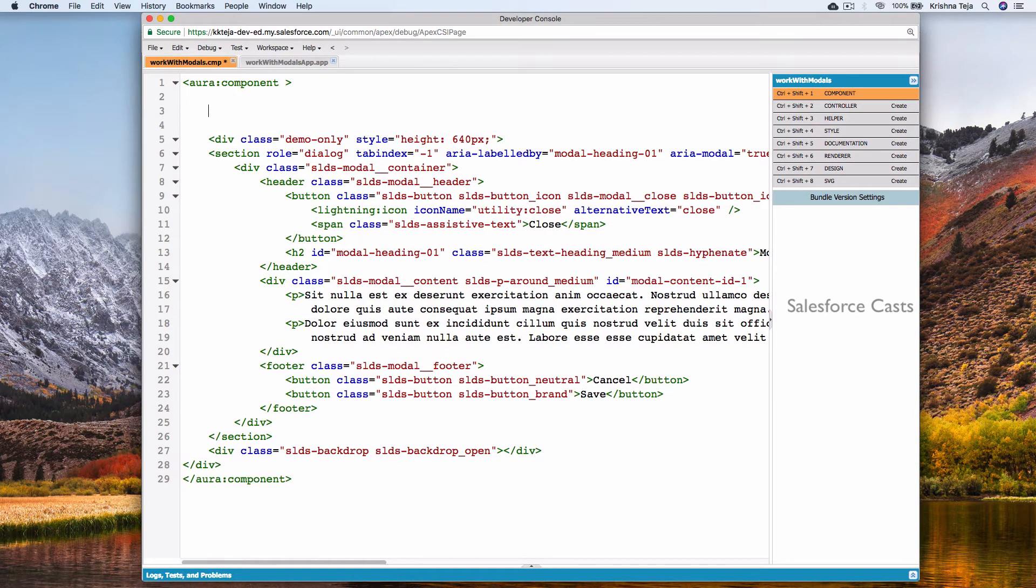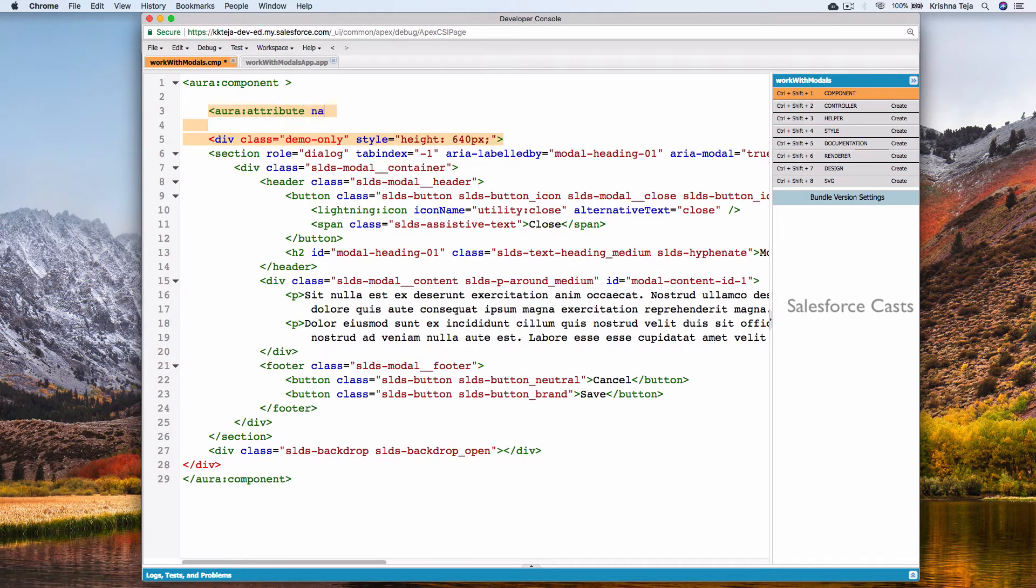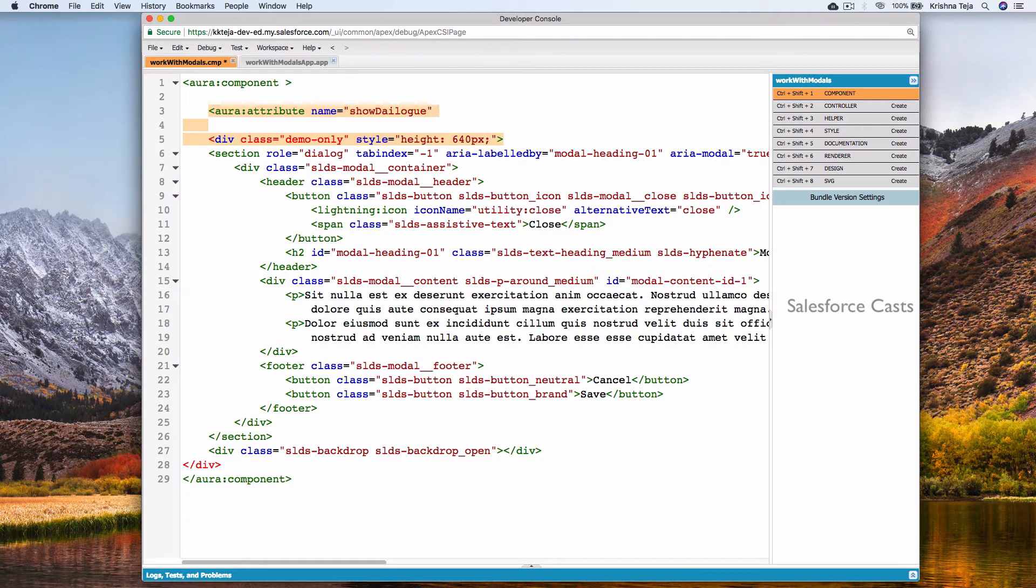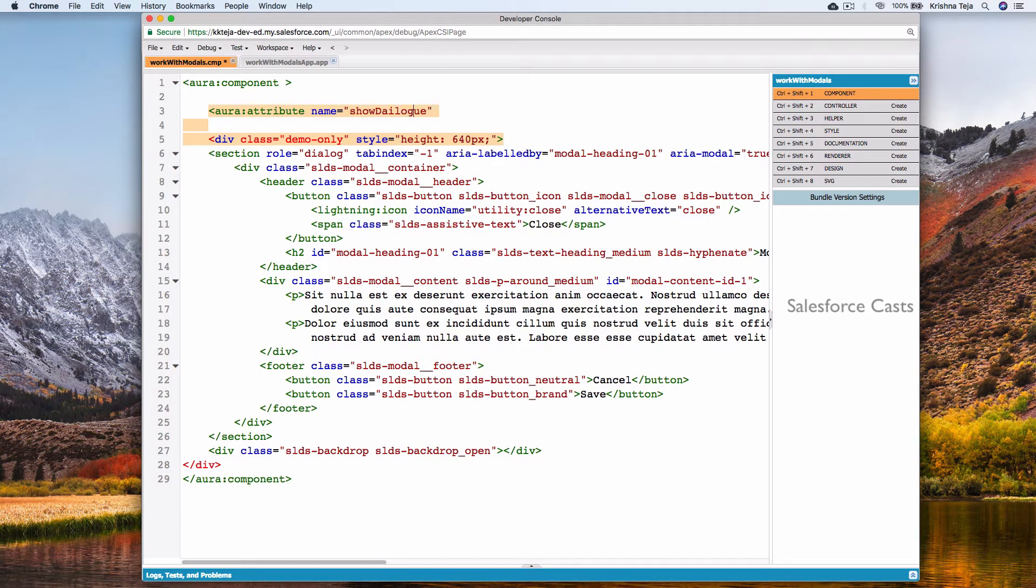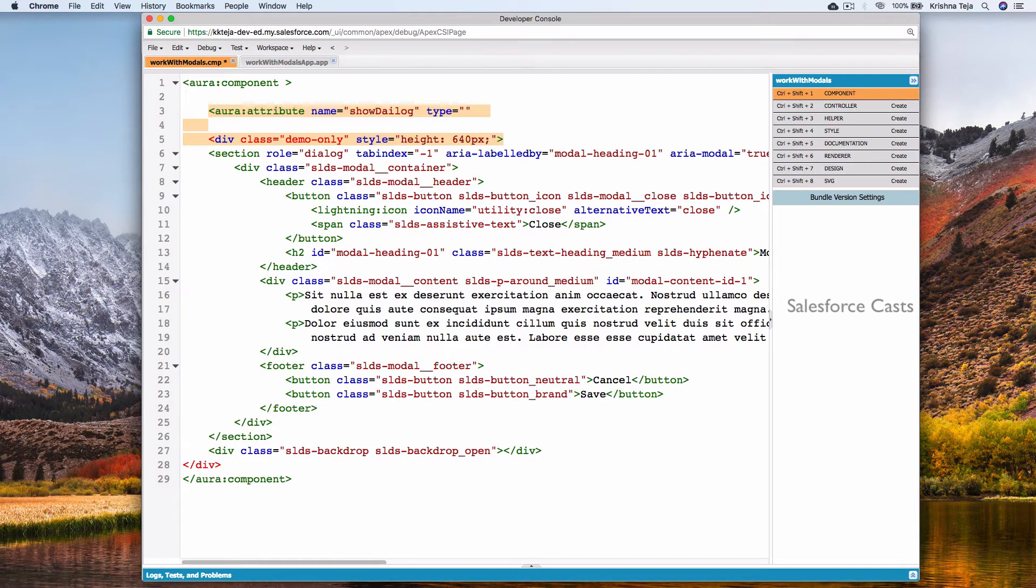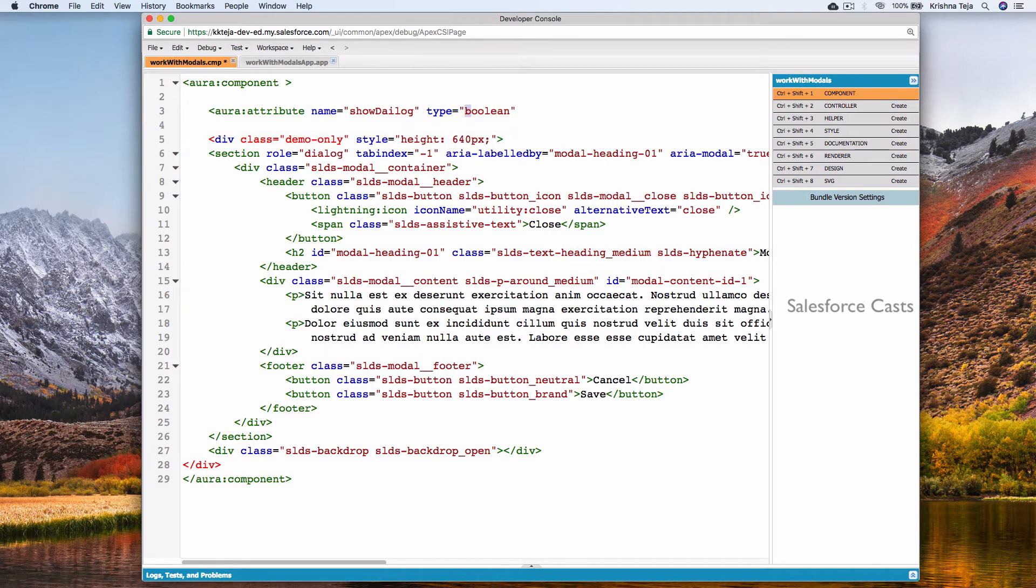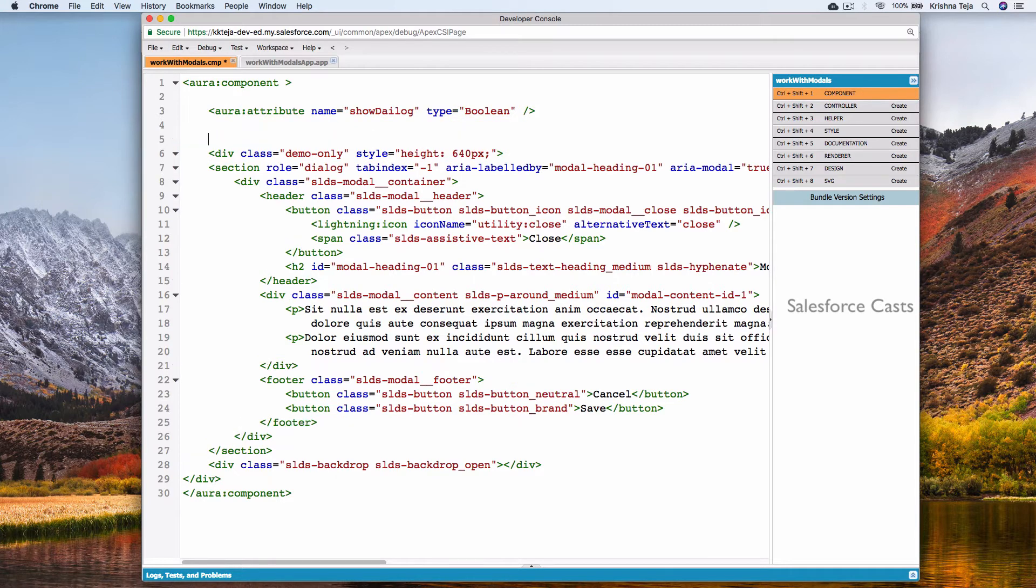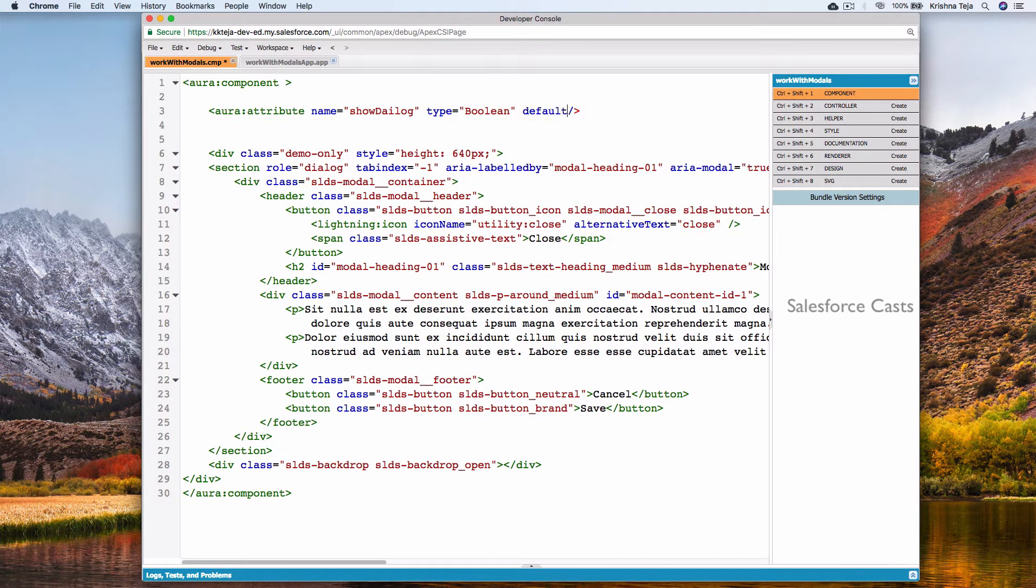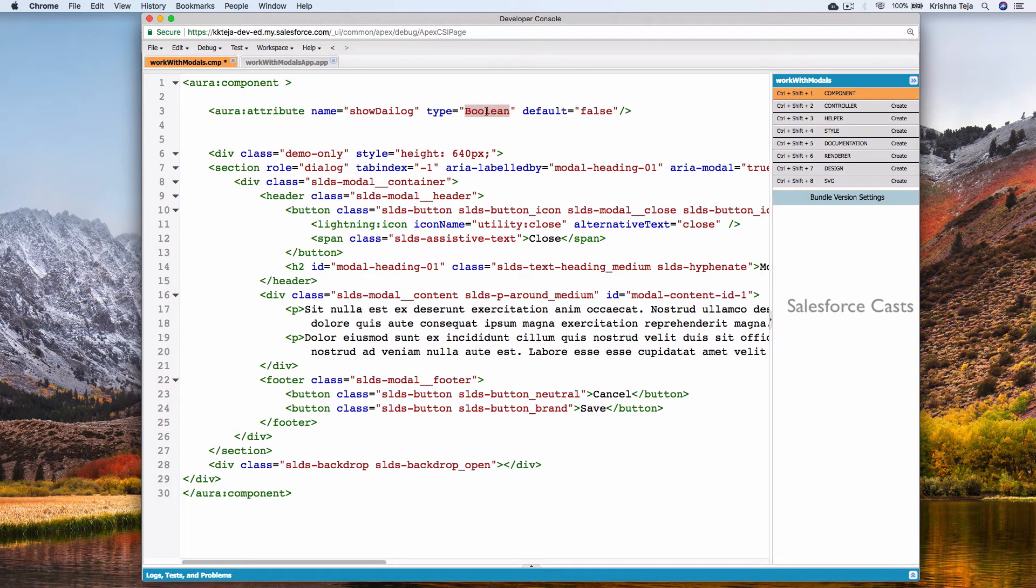Let me define an Aura attribute here. I'll name it as showDialog. Looks like there is a typo. And type is boolean. End the tag. I'll have a default value and I'll make it false. This can be even string.